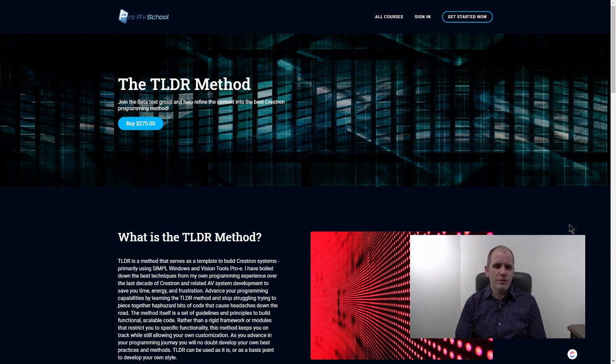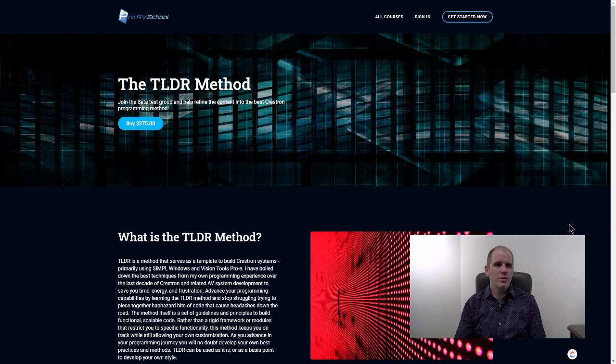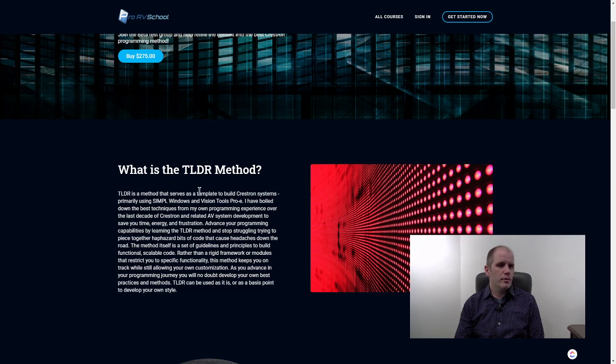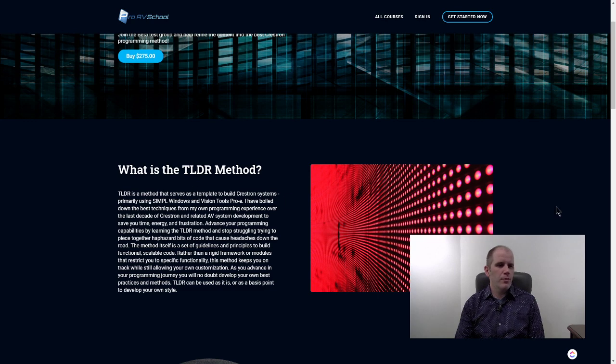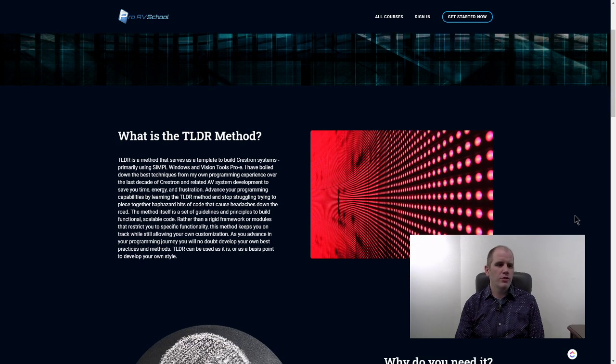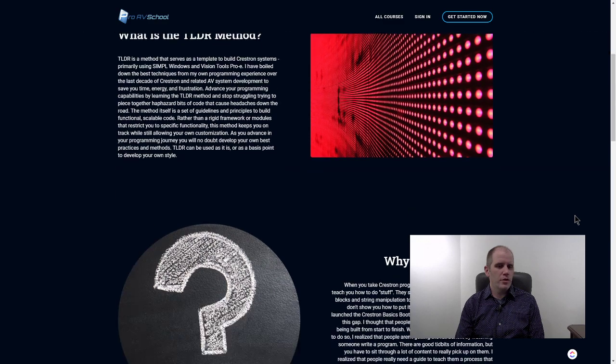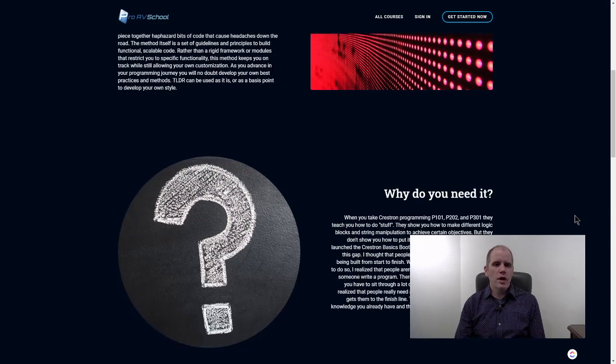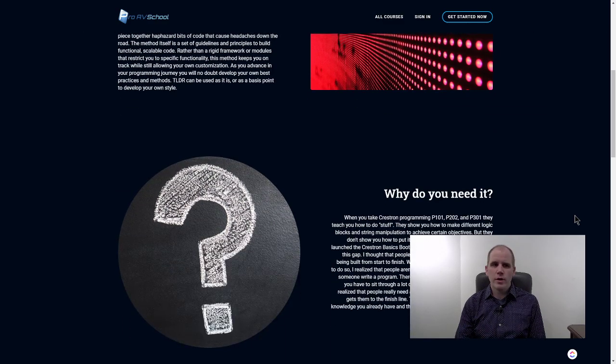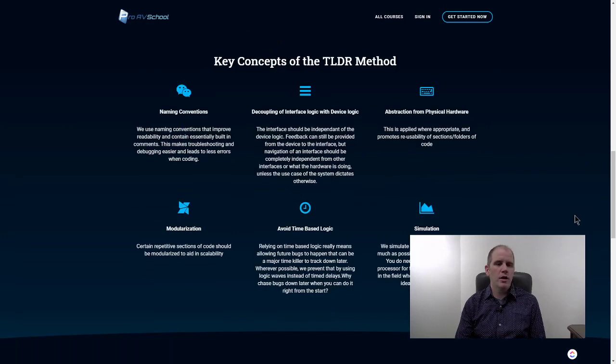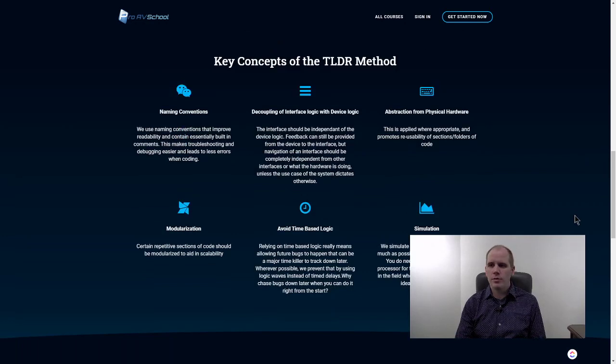What I want to do with this beta group is go through the content, figure out the best way to present it and ways that'll help solidify the understanding. I'll just talk a little bit about what it is. It serves as a template to build Crestron systems.